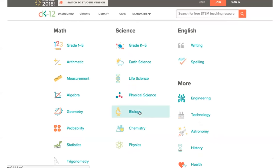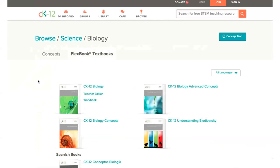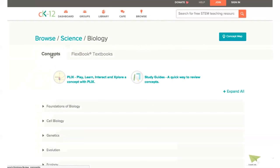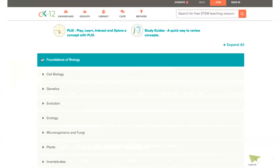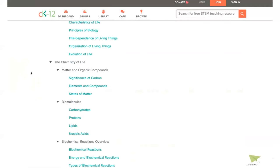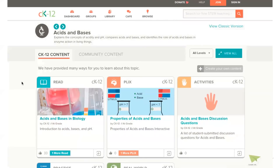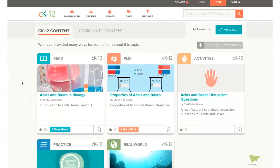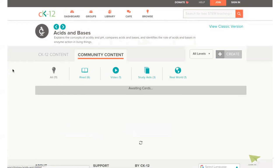If we go into biology, you'll see two tabs: concepts and Flexbook textbooks. Many people know us for our Flexbooks — those free customizable digital textbooks. In 2012, we also moved beyond textbooks to include concept-based learning. Under the concepts tab, you'll see the major headers and can expand any concept. If we pick Foundations of Biology and then go into Acids and Bases, for example, we'll end up with the matching concept page showing different resource types available: text, video, practice, and PLIX interactives.